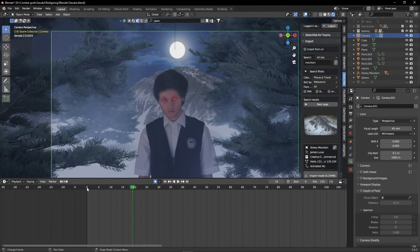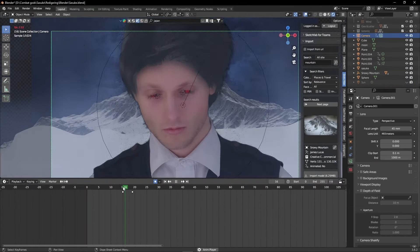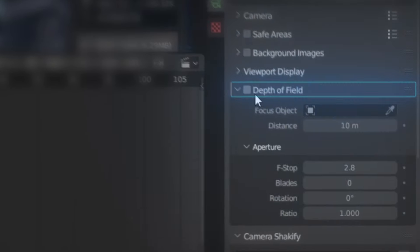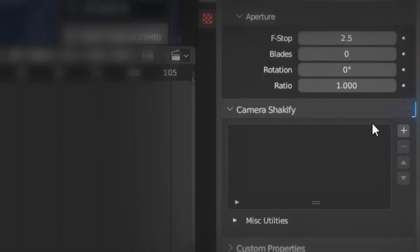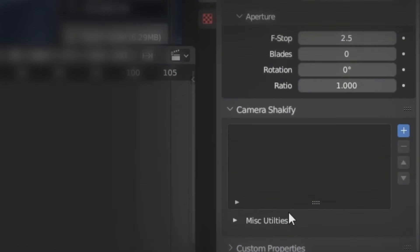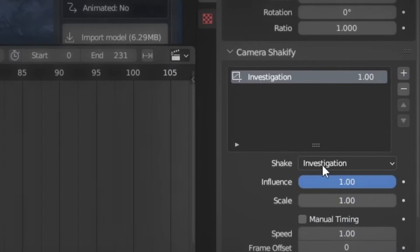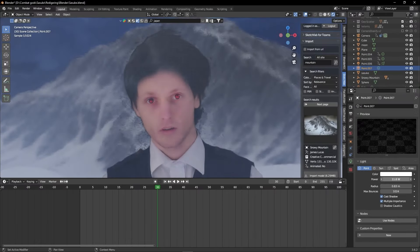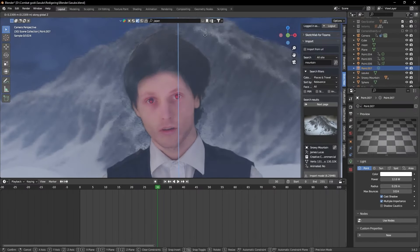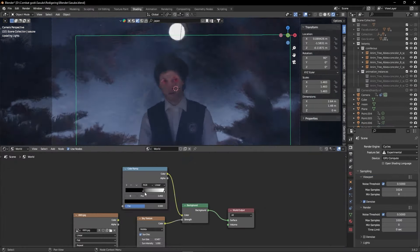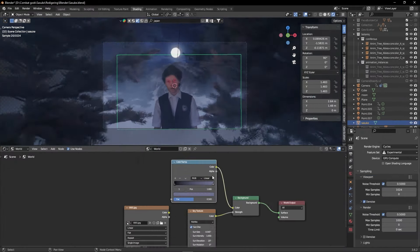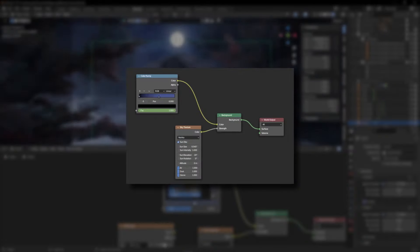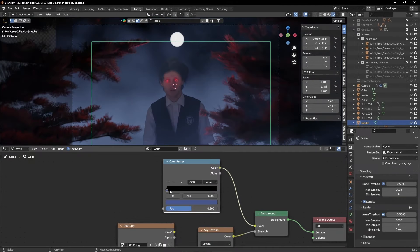And at this point, I'm pretty satisfied with the looks of everything. So it's time to animate the camera, add some depth of field and use the free add-on camera shakey fire to add some handheld movement to the final result. I also added in a point light on top of my head to make it seem like the moon is illuminating on my hair.